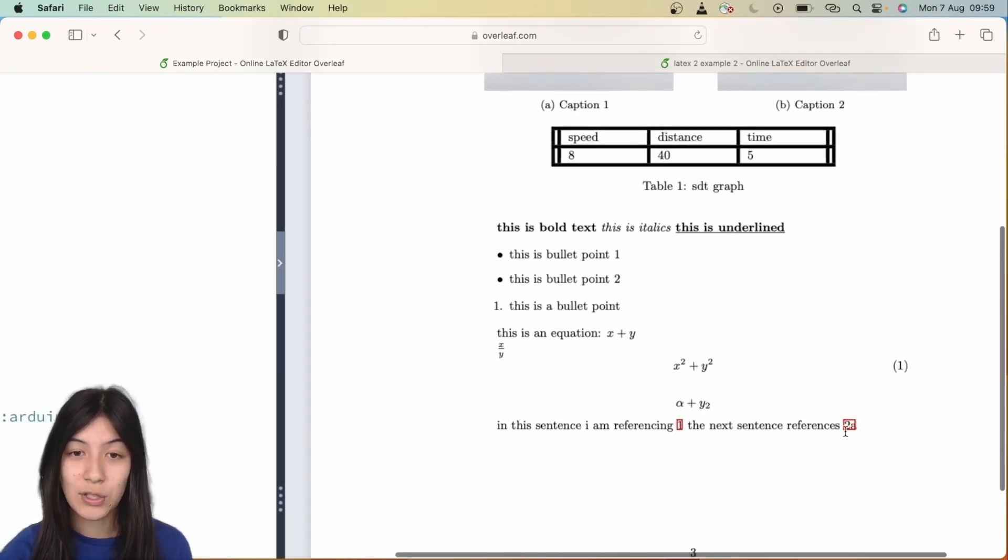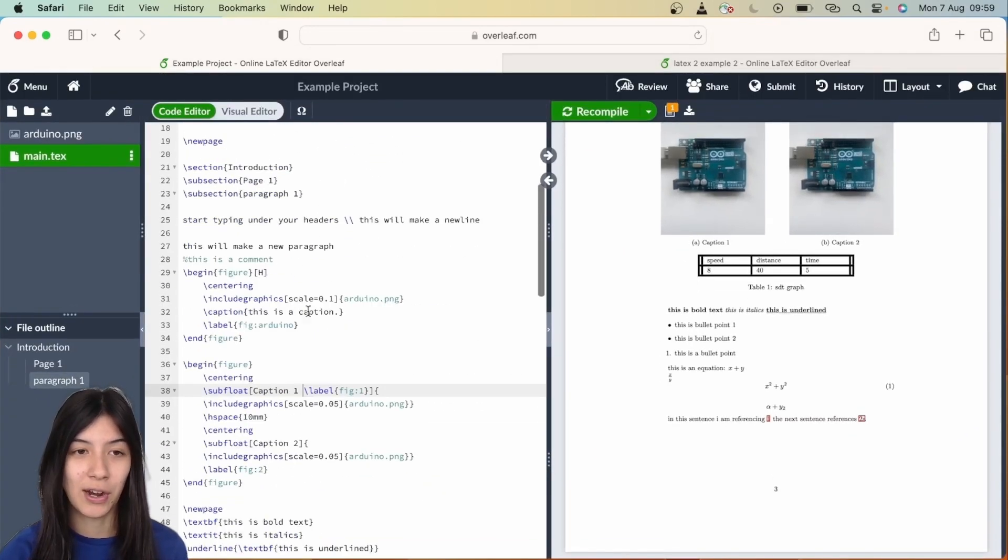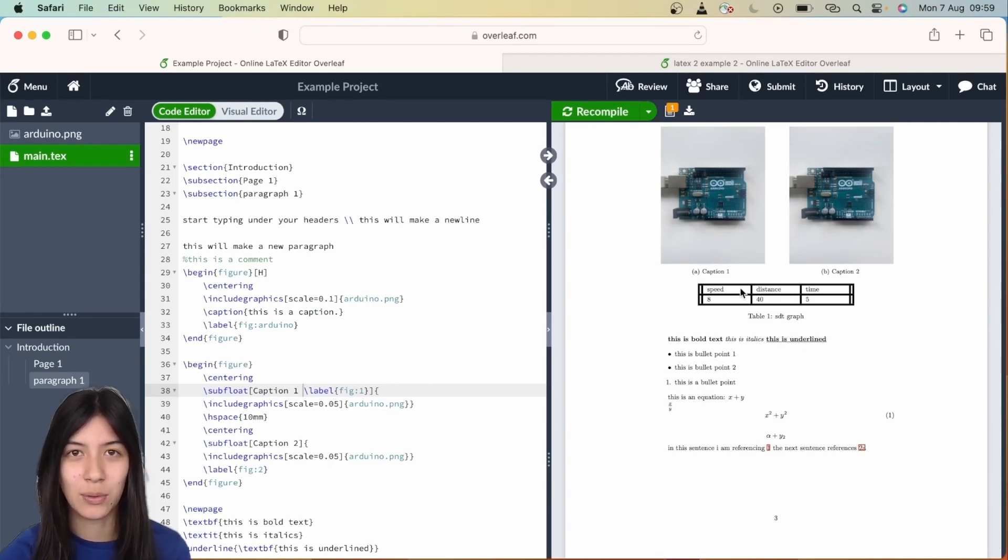We'll now see if we zoom in it says 2a next to it, as this is referring to the second figure but the first part, so our first image in our second figure. And if you click on it, it just takes you up to the first image which is on the same page so it doesn't actually move you up.